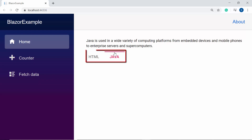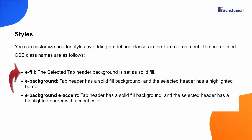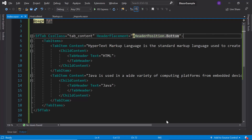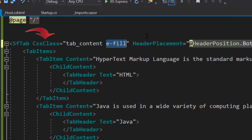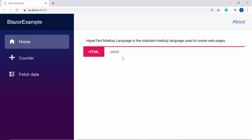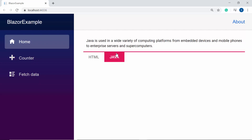By default, no style is applied to the tab header. In case if you want to apply a specific style for the tab headers, then you can set either predefined or custom classes to the tab root element. The available predefined classes are e-fill, e-background, and e-background e-accent. Here I have planned to set a background color for the active tab header, so let me assign the predefined class e-fill to the CssClass property so that the tab headers will be highlighted with a background color. Now you can see the active tab header is displayed with background color.